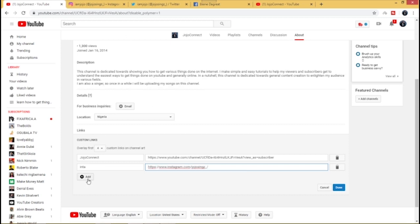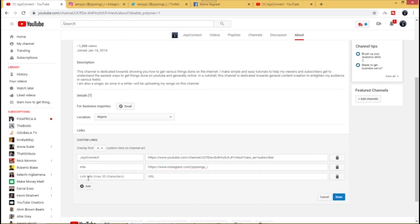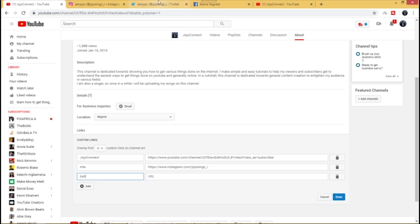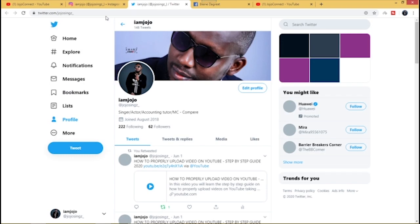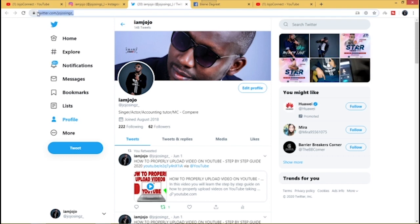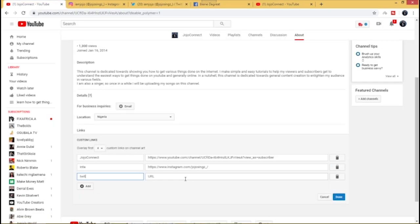I'm going to add another one, Twitter. Let me just put Tweet as the link title, you don't need to write it in full. Go to your Twitter page, copy the URL here, and then go ahead and paste it here as well.